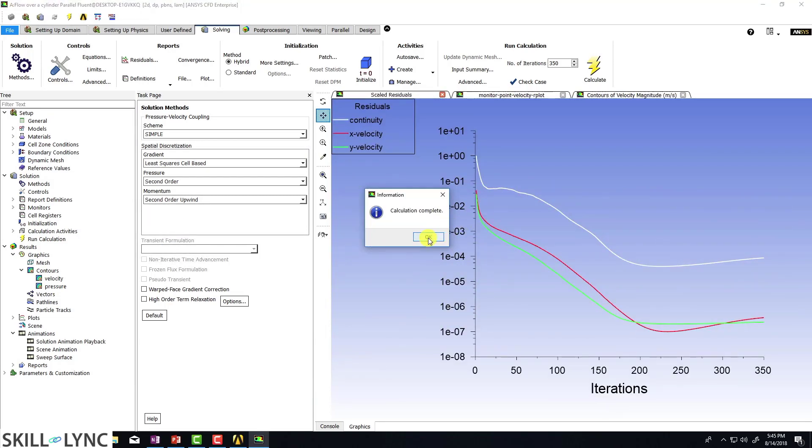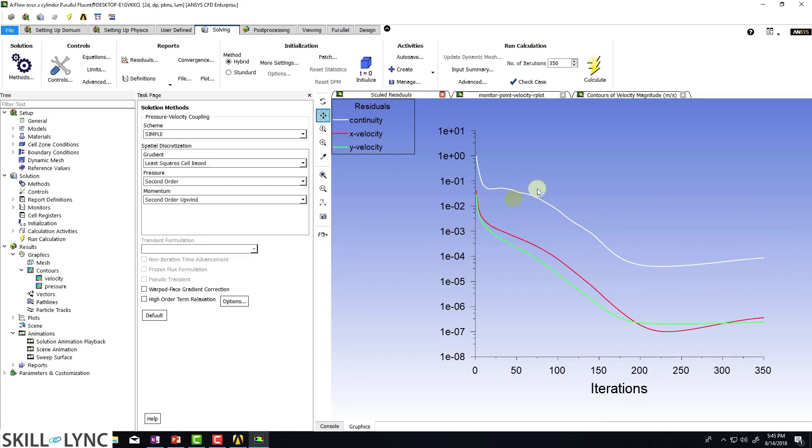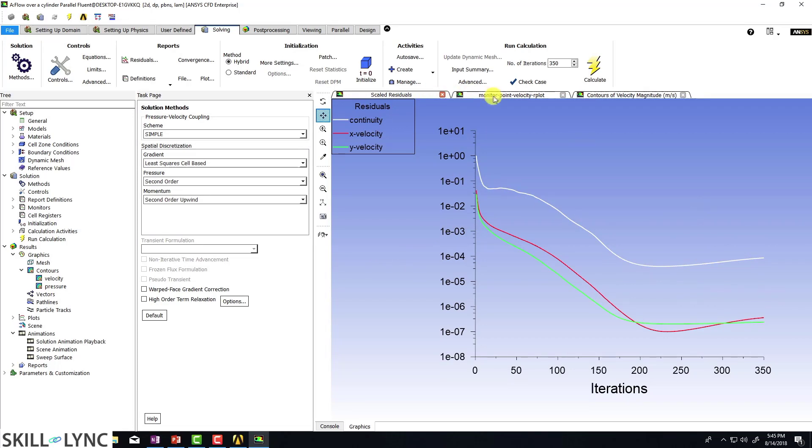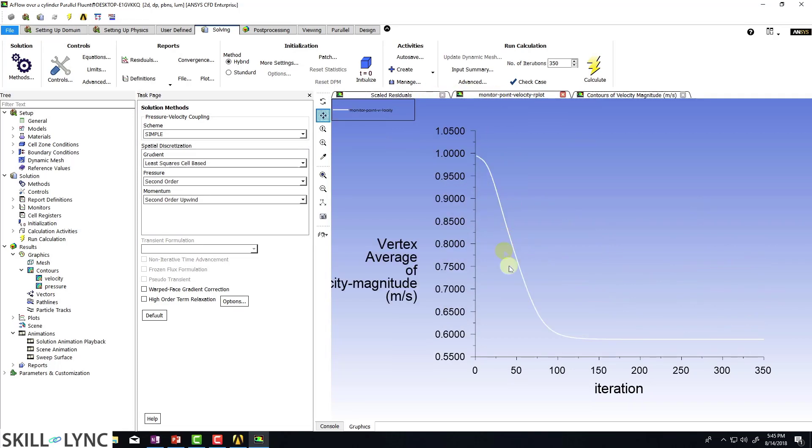So it looks like the solution is complete. And if you look at our residuals, it's kind of behaving funny. It has dropped below 1E-3. So you can call it converged, but it's not continuously dropping. And if you look at the monitor point velocity, this is what I said, it comes down straight and doesn't change at all.